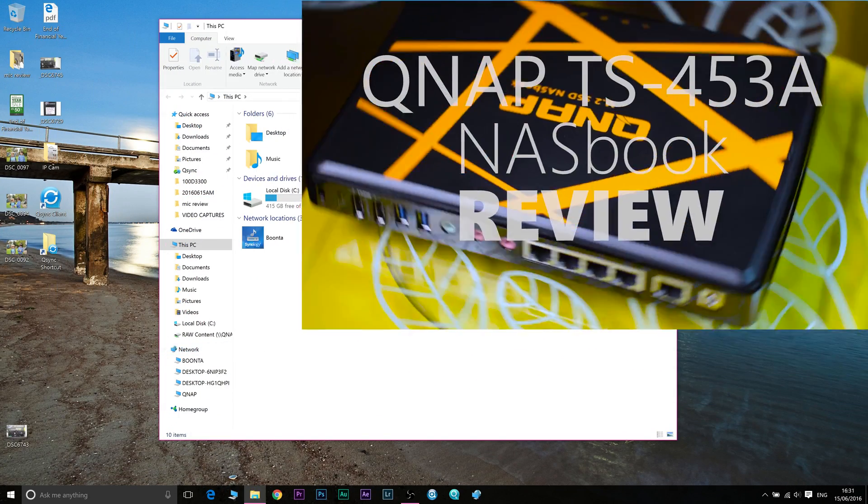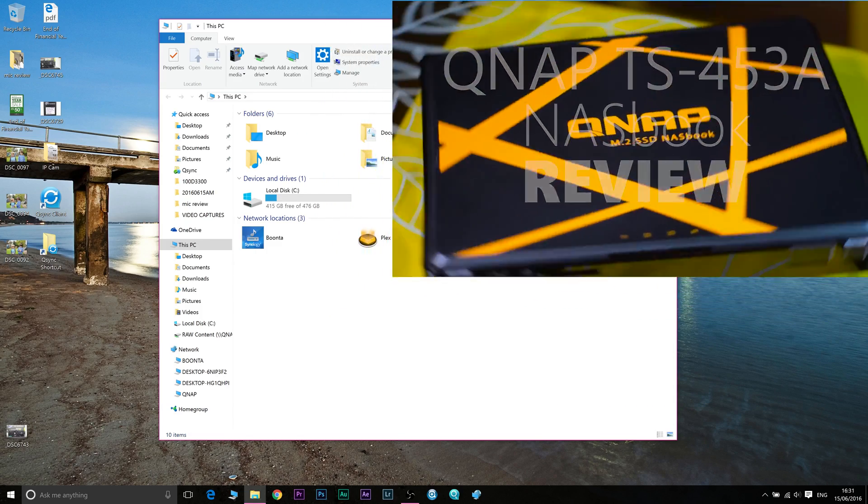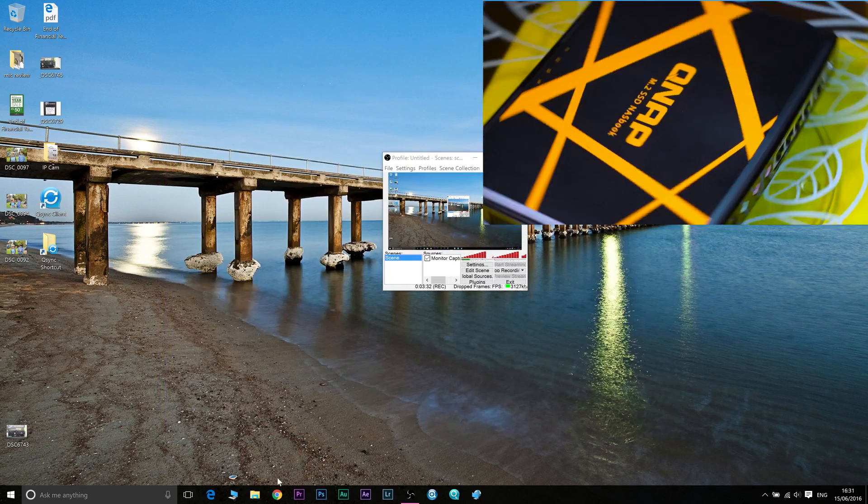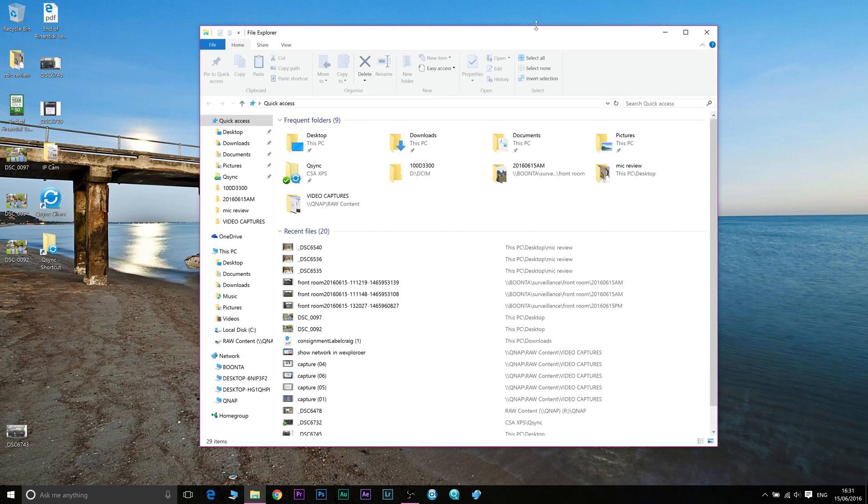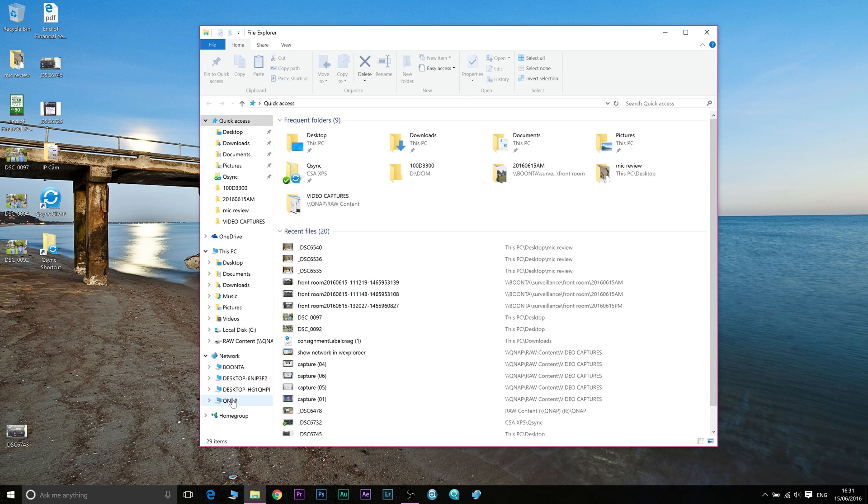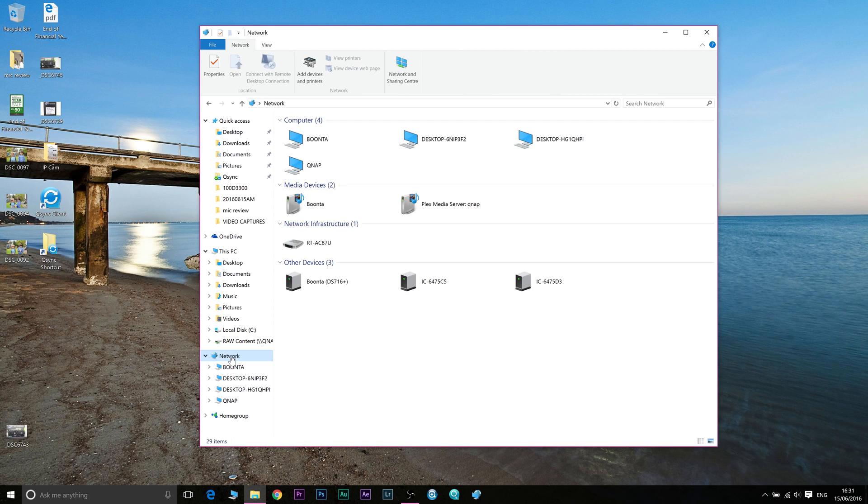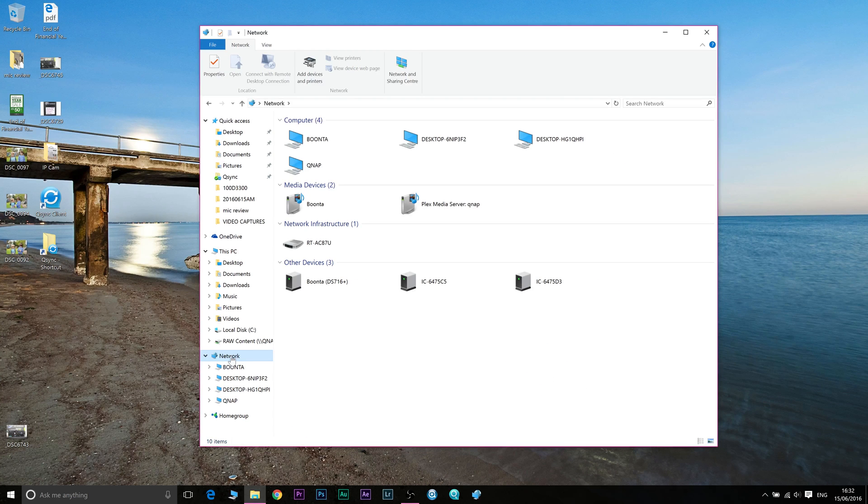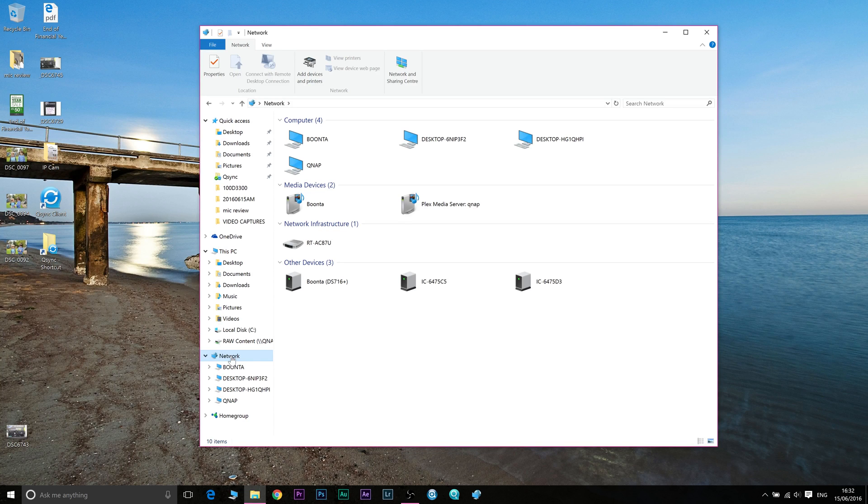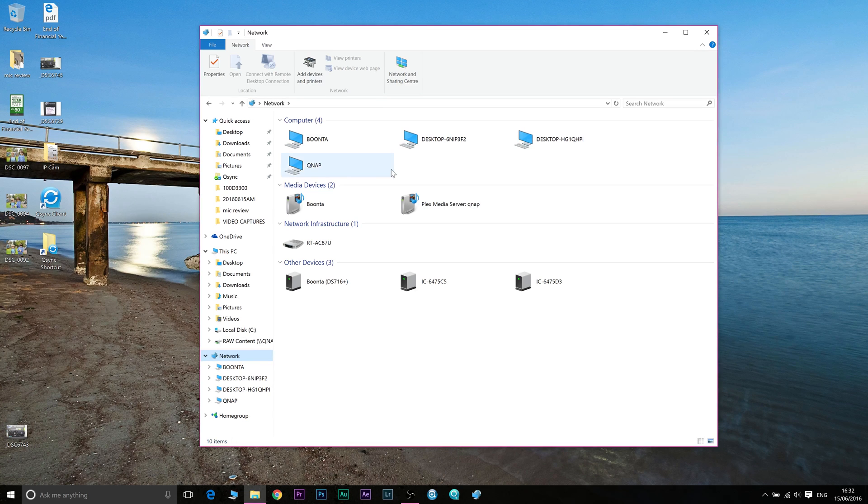If you just open File Explorer on your PC and then go down to network, you should see your NAS there as well as all your other computers. Now when you first click on network, it may ask you do you want this computer to be visible to other computers on your network. You have to say yes, and once you do it should show up with all your network devices on your local network.